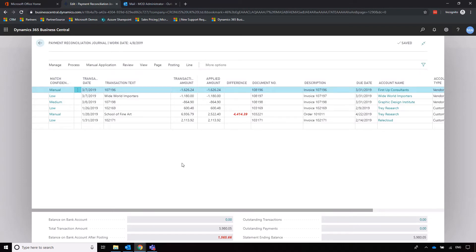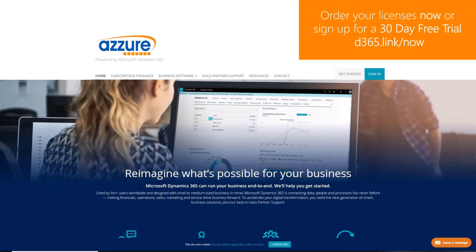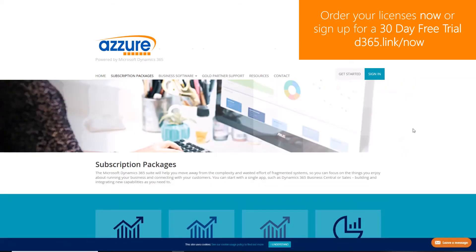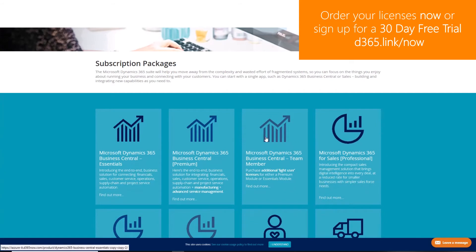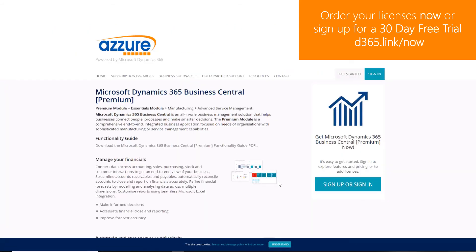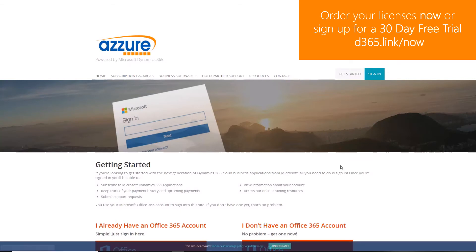To order Dynamics 365 licenses or to sign up to a 30-day free trial, navigate to d365.link forward slash now.